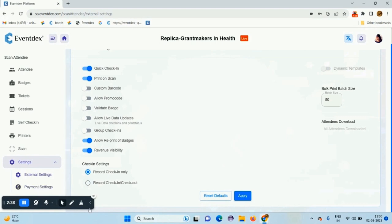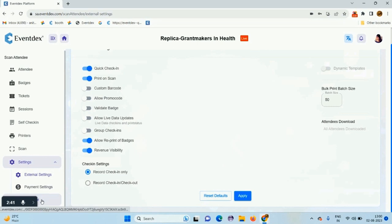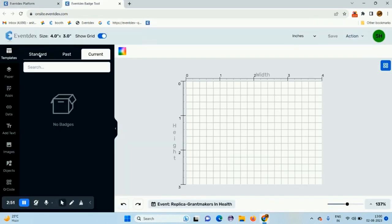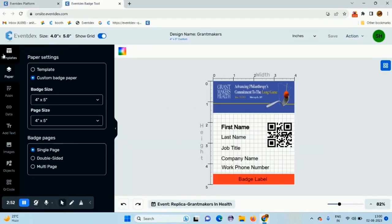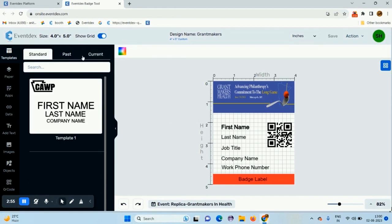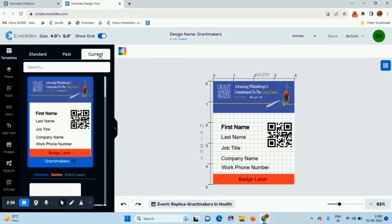Here are the payment settings. And this is the badge creator. You can create your own badge from here, from the badge tool. These are the standard templates. This is our current template.